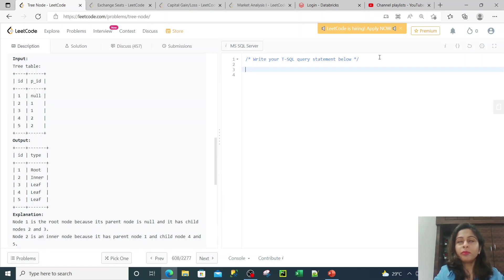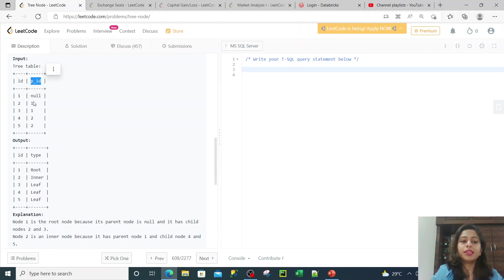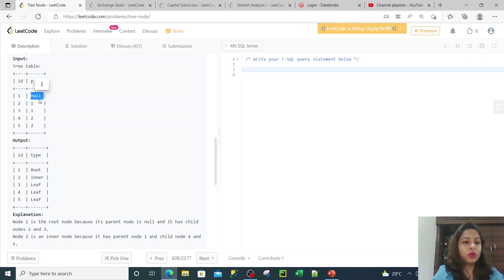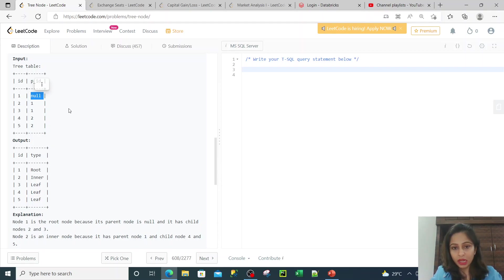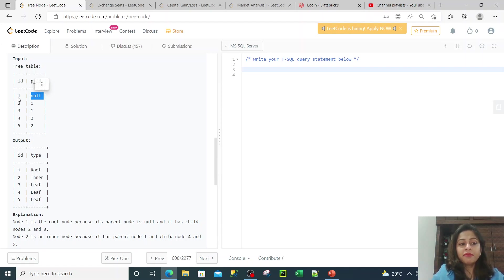Essentially, what will be my CASE statements? The very first case is: when the P_ID, which is the column name in the input table, is null, then I pretty much know that this is my root node — because the parent ID of a root node will always be null. So this is my first case statement. Then my second case statement would be: whenever the ID in the first column is present in the parent ID.